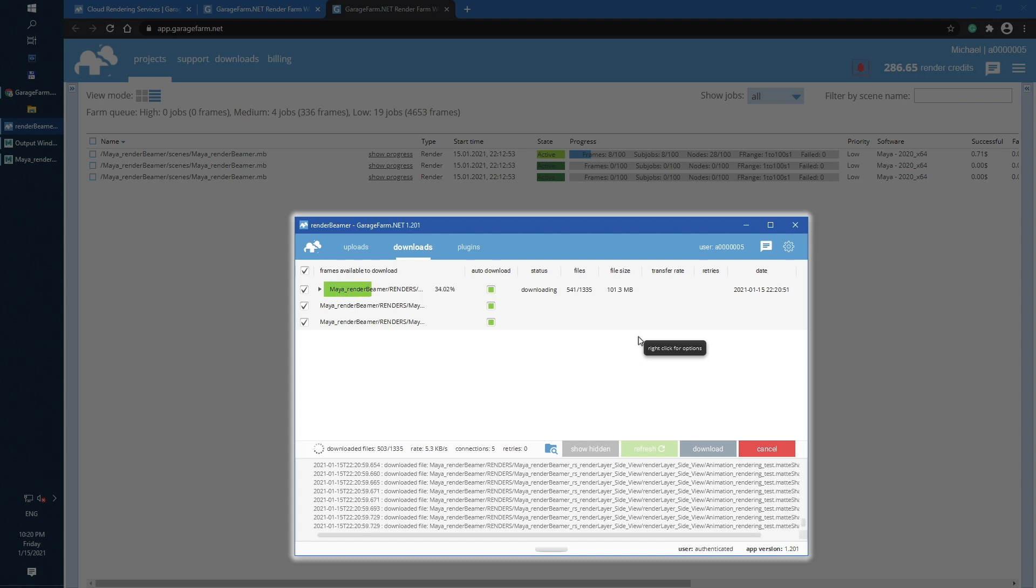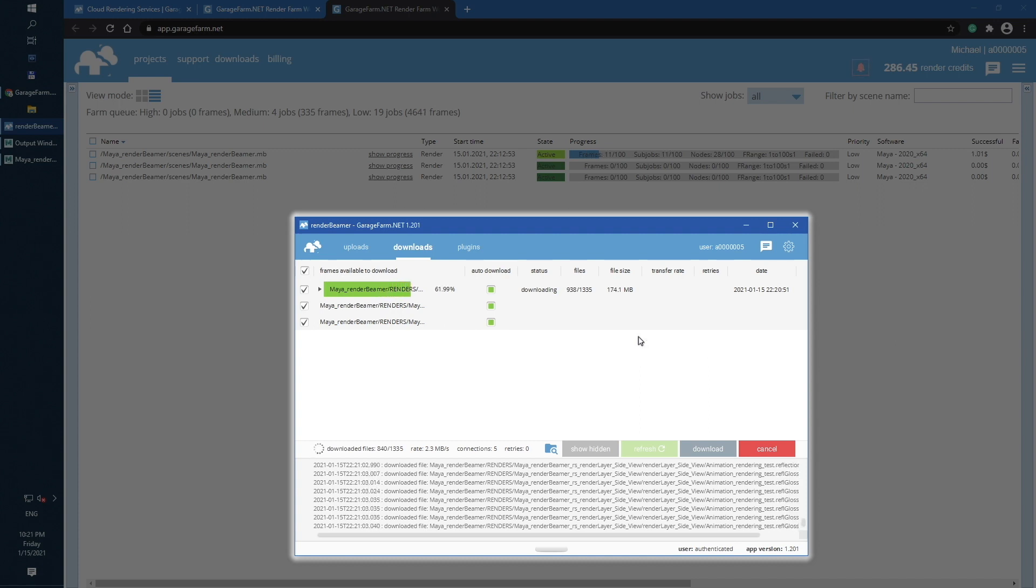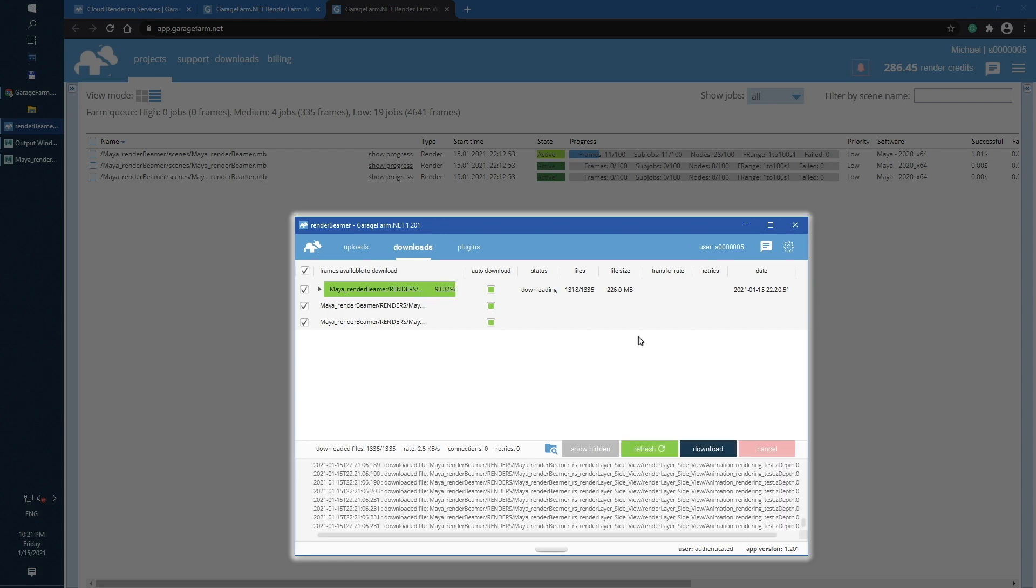For example, downloading big output files like 500MB EXRs may take some time to finish.